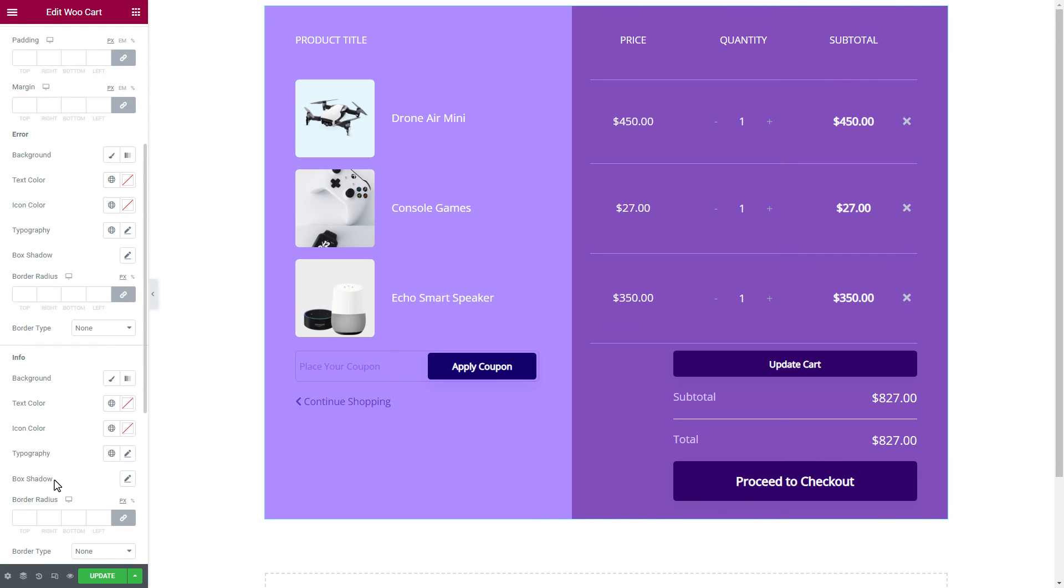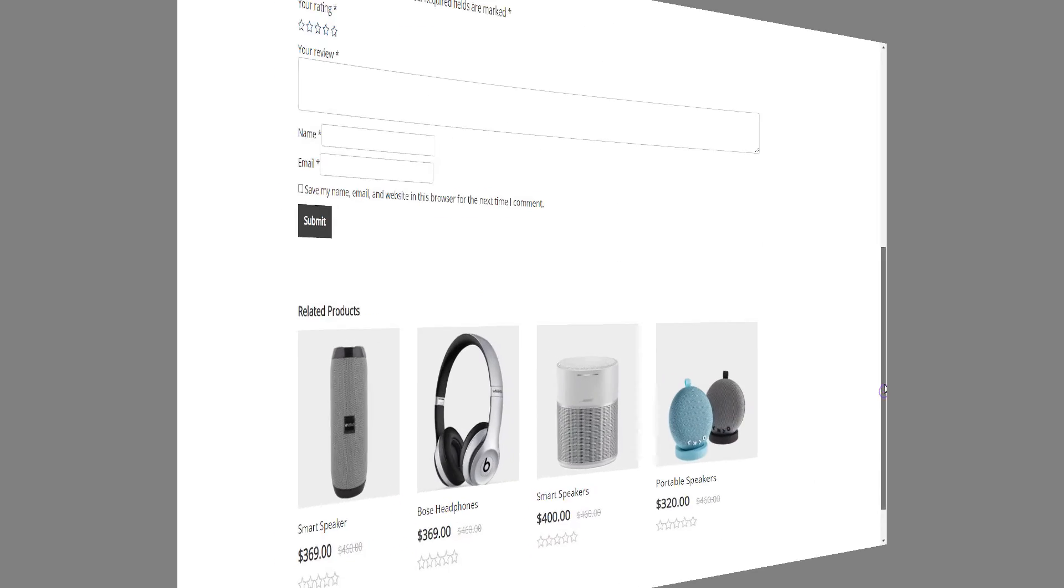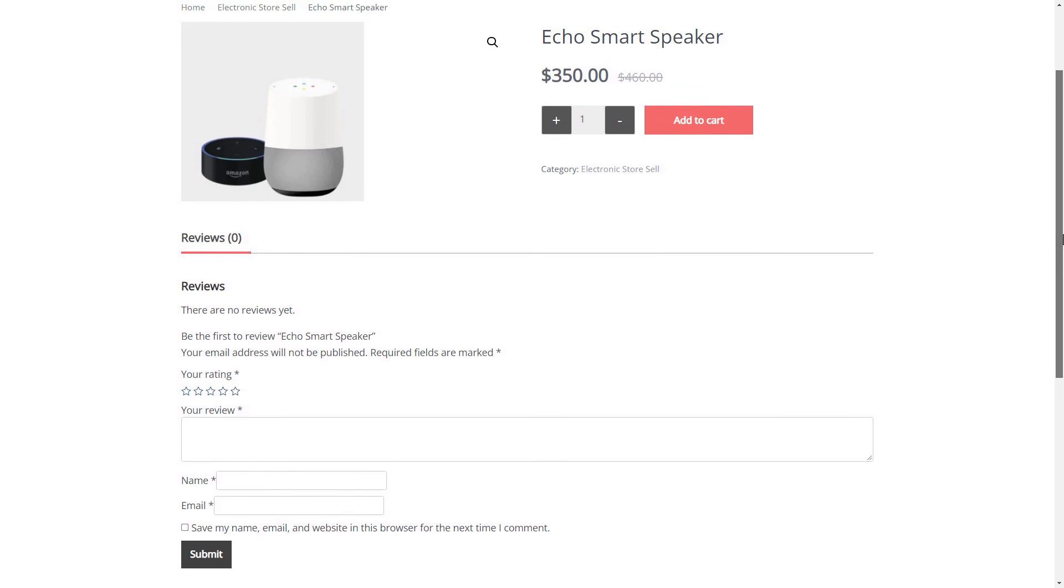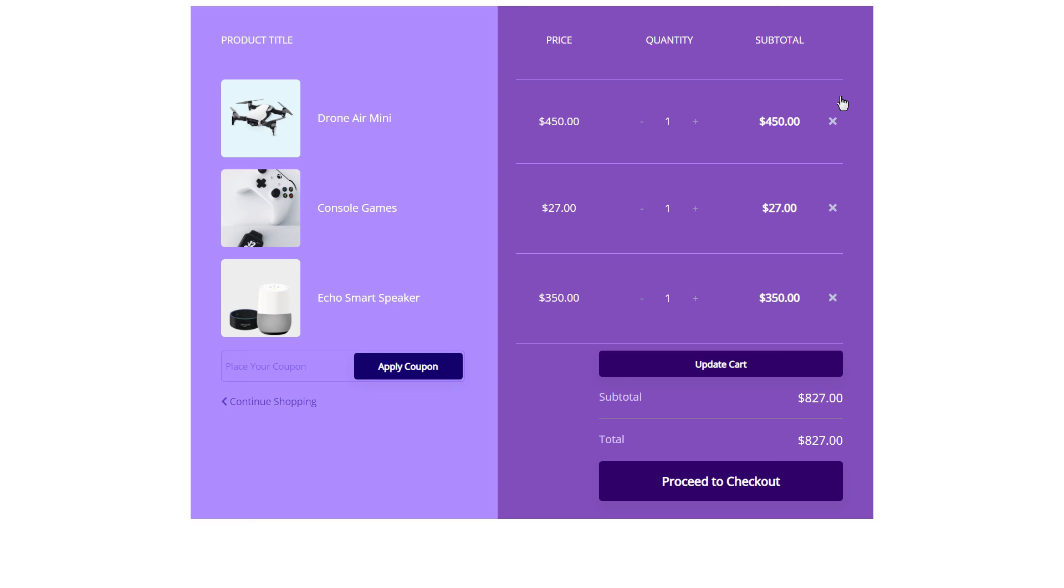Now, we will click on the Publish button and make the page live. Check out the newly made WooCommerce Card Page and see how dynamic our Card Page looks like.